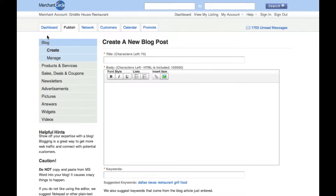You will now see the blog tab on the left hand side with options to either create or manage your posts.